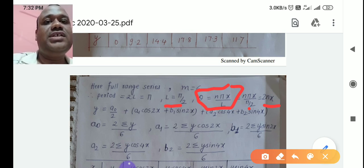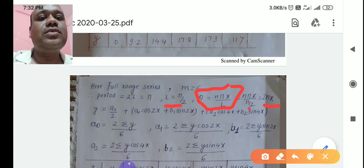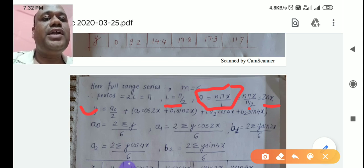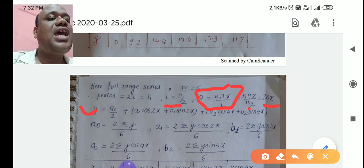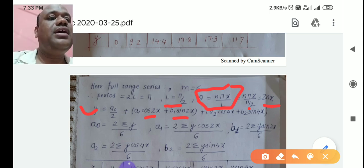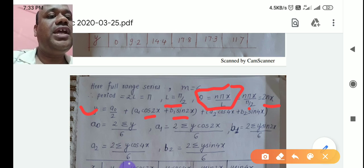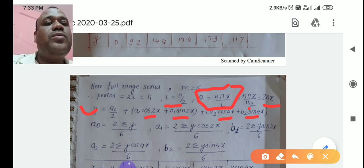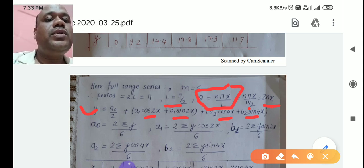The Fourier series up to the second harmonic is: Y = a0/2 + a1·cos(2x) + b1·sin(2x) + a2·cos(4x) + b2·sin(4x). Here the angle is 2nx, and for n=2 we get 4x in the second harmonic terms.